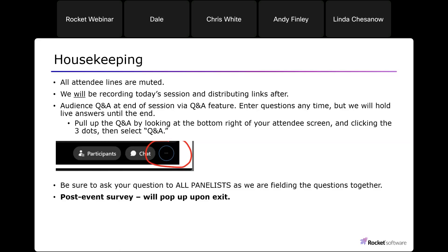We will utilize the audience Q&A feature within WebEx. You'll see at the bottom right side of your screen either a question mark, or you might have to click into the little circle with the three dots to find it. That's where you're going to type in your Q&A. We'll repeat big questions verbally at the end. Be sure you're asking your question to all panelists so we can all see it. We also have a post-event survey that pops up when you exit. We'd love your feedback — that's how we decide topics for the next webinar.